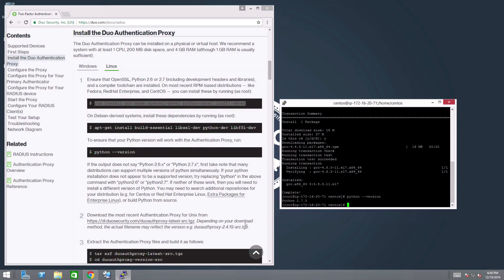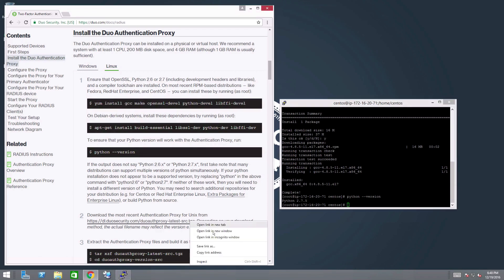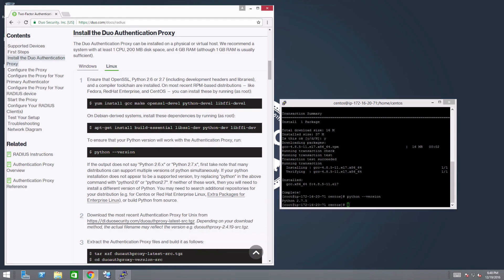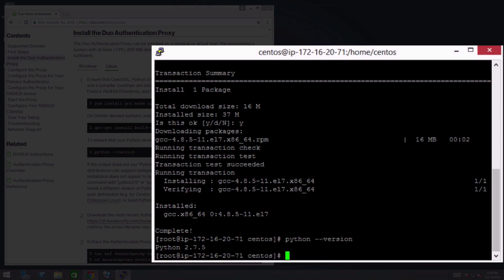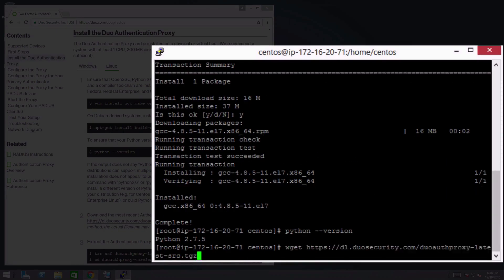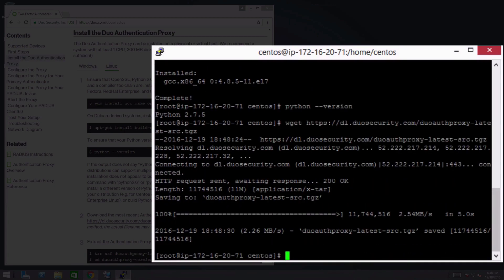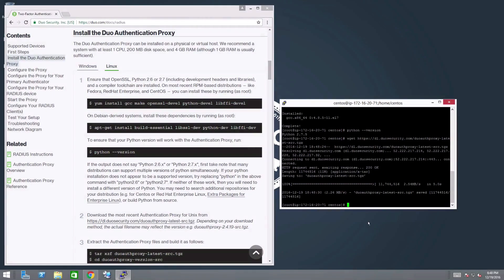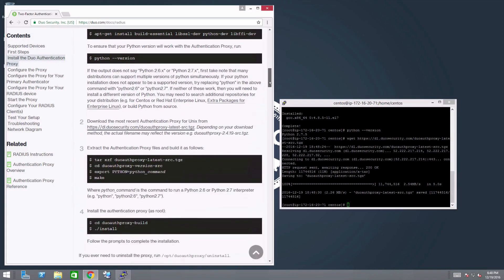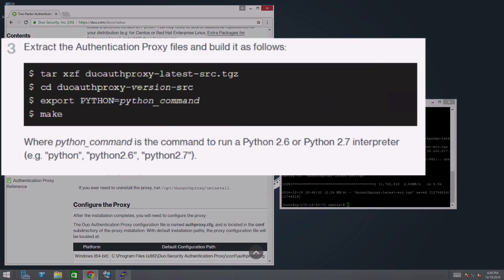Download the most recent version of the Authentication Proxy for Unix from the URL provided in the documentation. Note that depending on your download method, the actual file name may reflect the version number. Extract and build the Authentication Proxy files using the commands provided in the documentation.